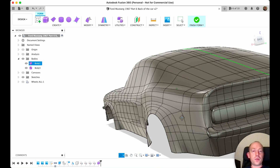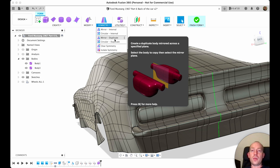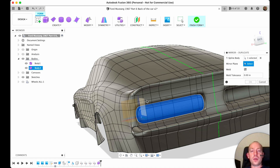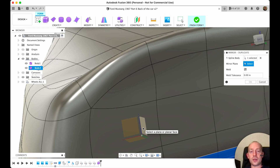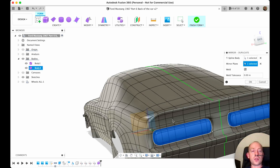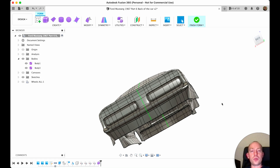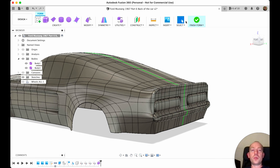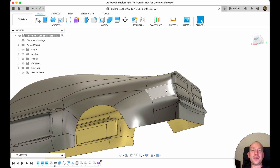That's exactly what we're looking for. Then we choose Symmetry > Mirror – Duplicate, and we're going to duplicate this body. Let me zoom in — I'm pressing on this plane, just like that, to mirror it to the other side. Okay, that looks good. I press finish form and we have a lot of faces.